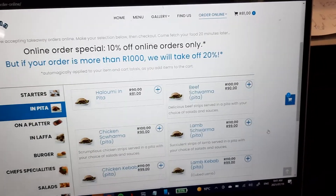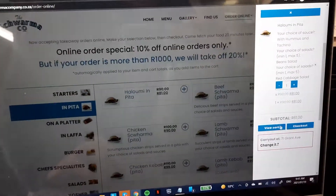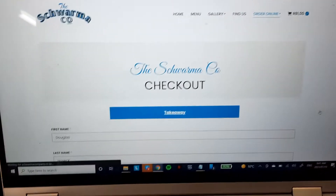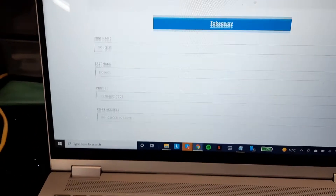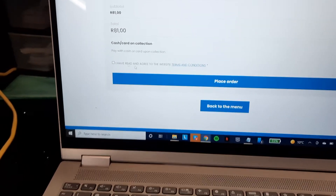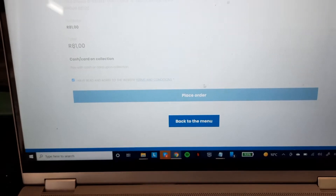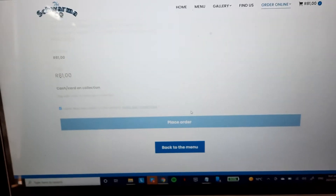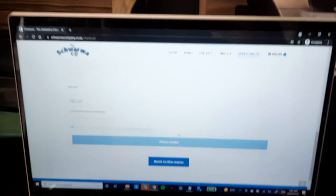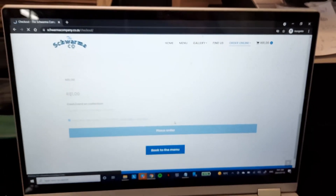The client simply adds items to the cart like that and then can check out directly. They do have to create an account — I am already logged in so I just have to agree to the terms and conditions and place my order. We've set this one up for taking takeaway orders online.